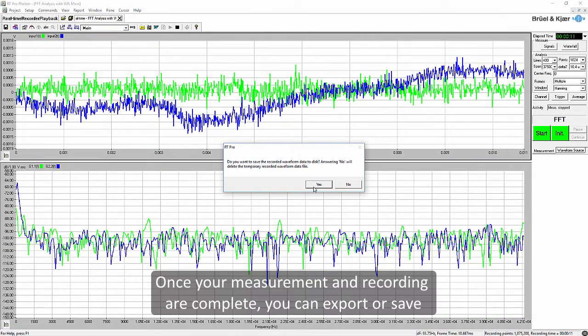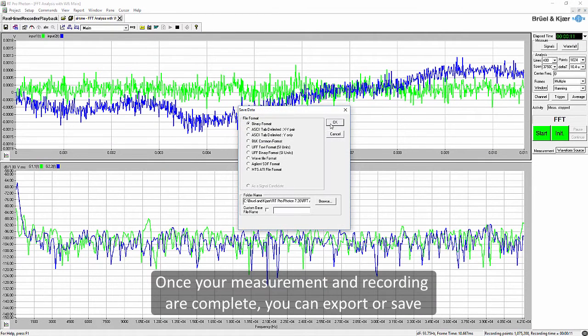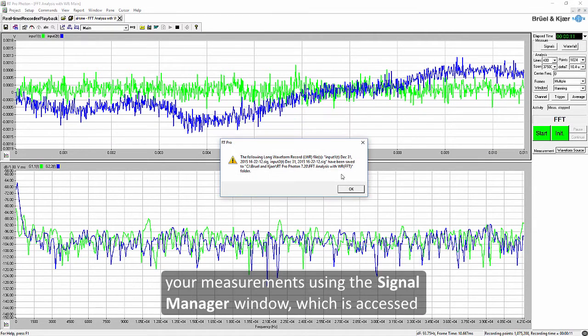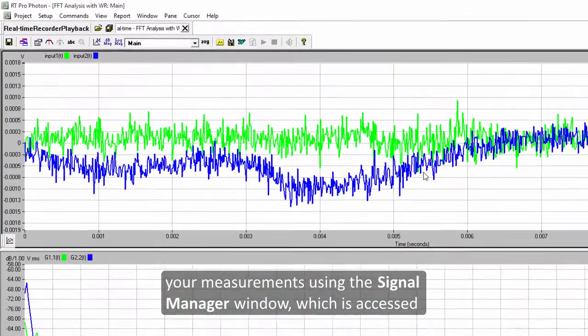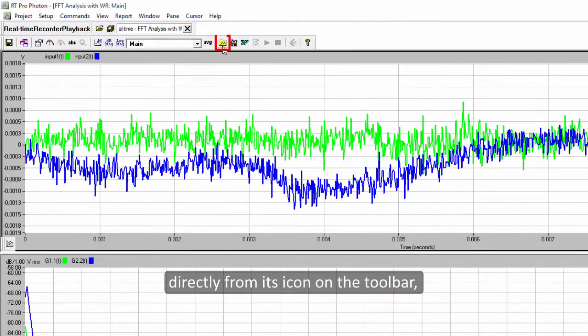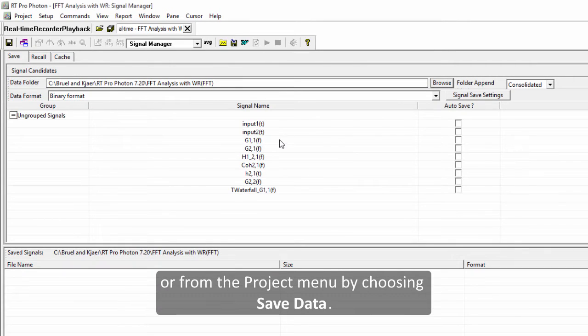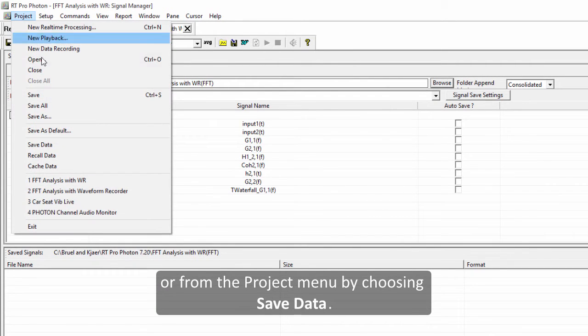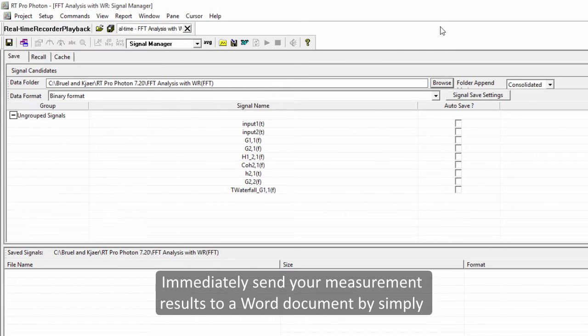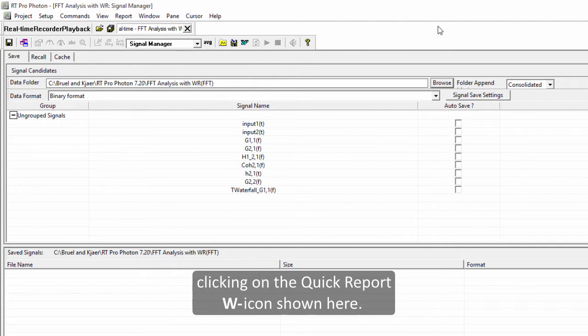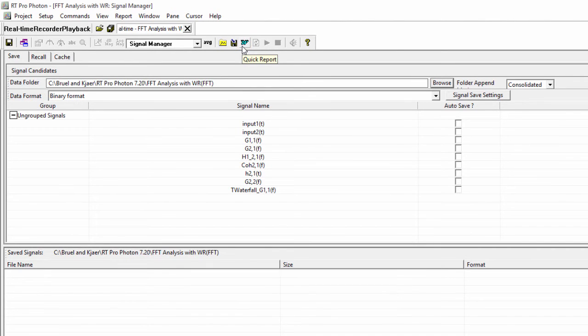Once your measurement and recording are complete you can export or save your measurements using the signal manager window, which is accessed directly from its icon on the toolbar or from the project menu by choosing save data. You can immediately send your measurement results to a word document by simply clicking on the quick report W icon shown here.